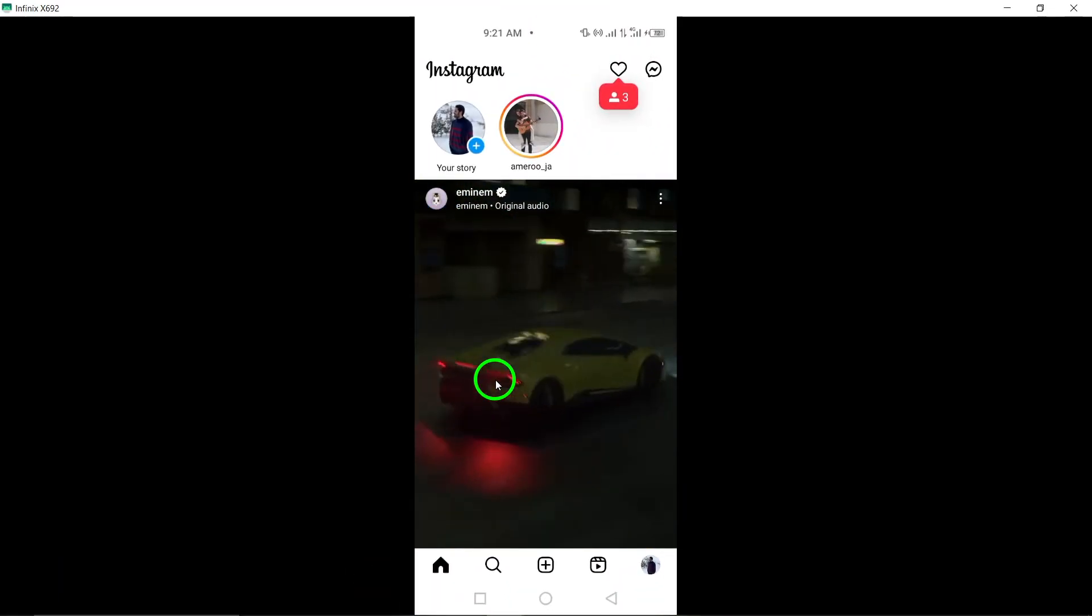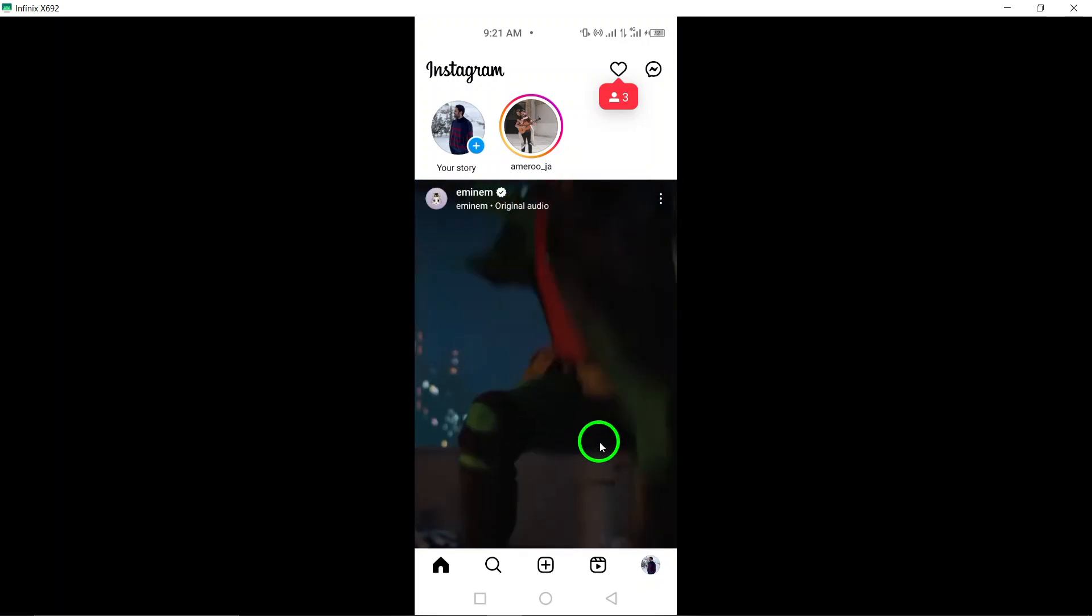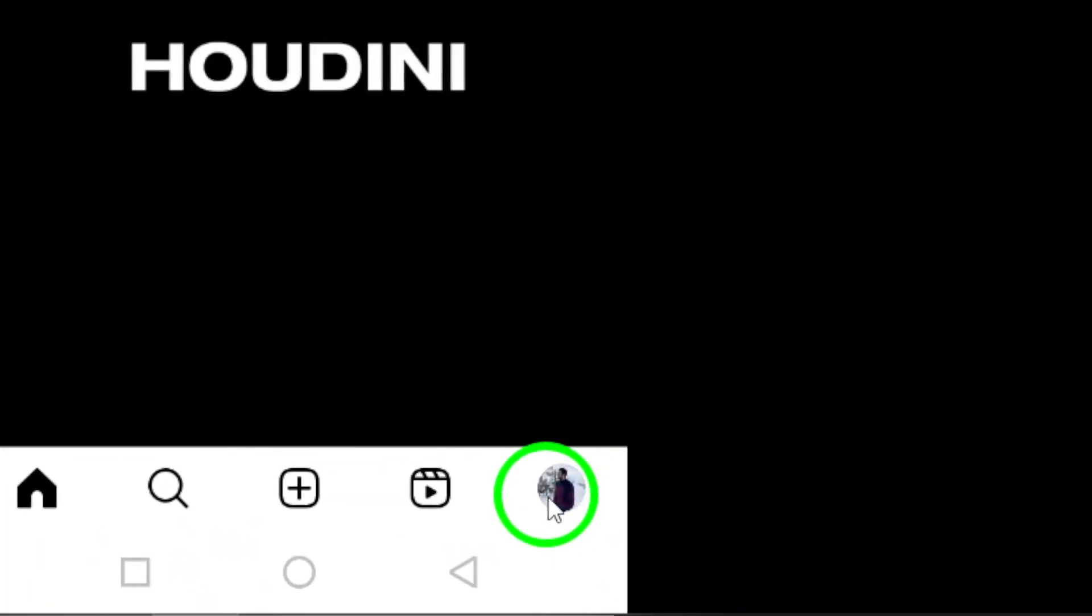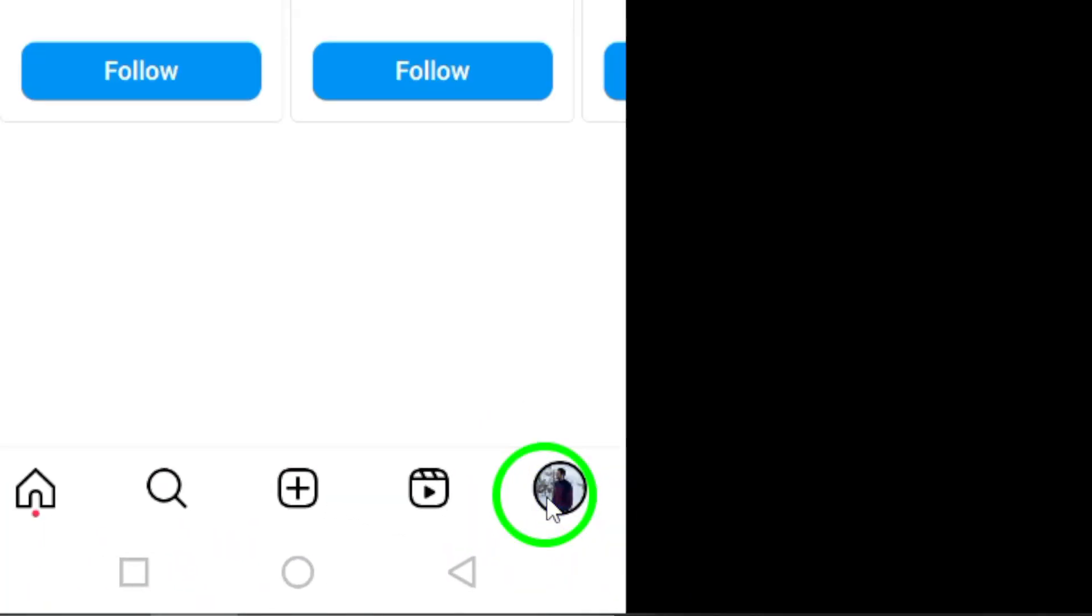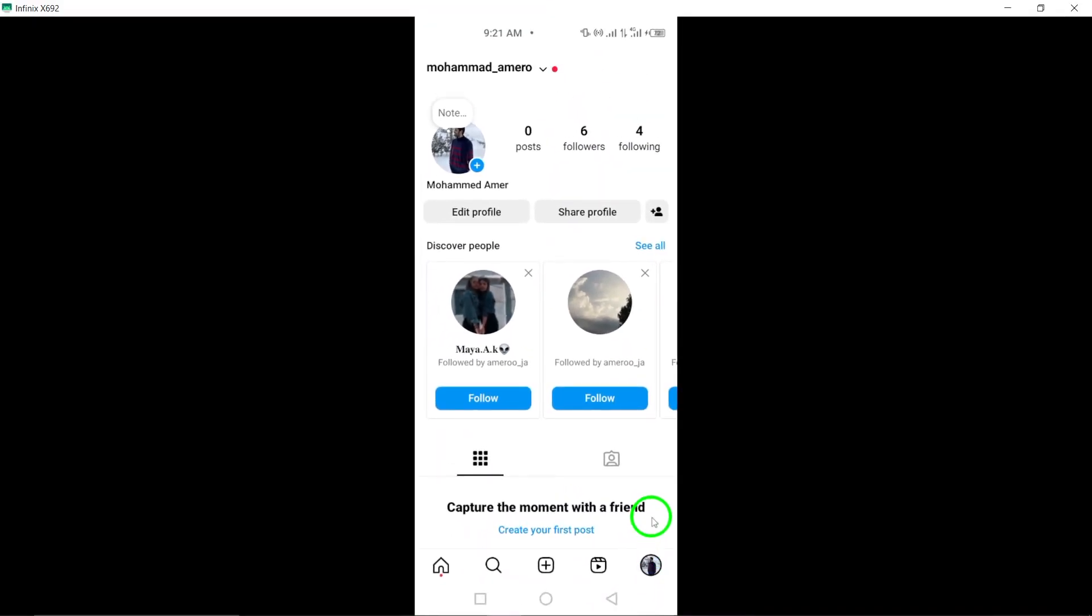Next, tap on your profile picture located at the bottom right corner of the screen to access your Instagram profile. Then, tap on the three horizontal lines at the top right corner of the screen to open the settings menu.